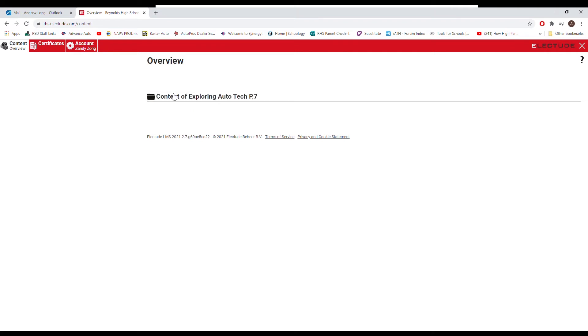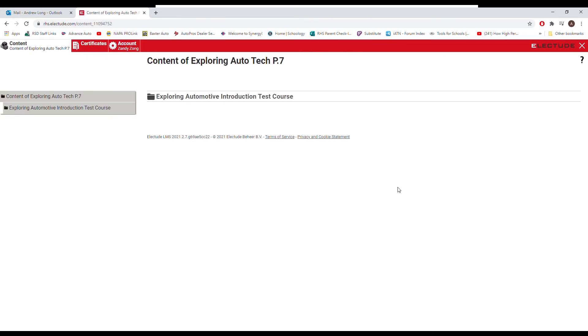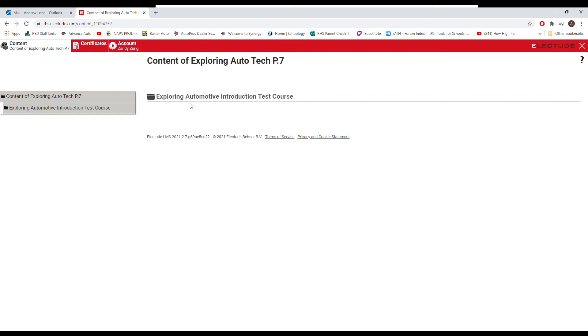So now if you go into content of exploring, we have one folder. Now this folder is going to change. Even as of the time you watch this, my intent is to go in and get these set up with other folders. This was a test folder just so that you could practice, but there's going to be due this week, past due, and extra, and the extra is just going to be when I offer extra credit.